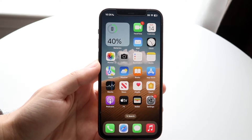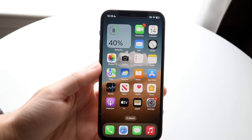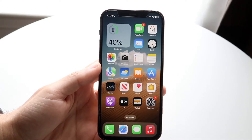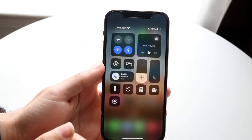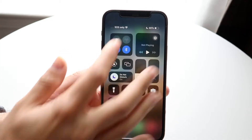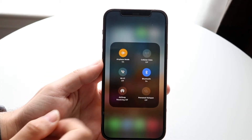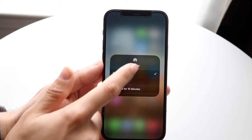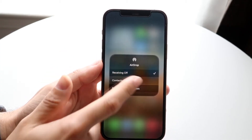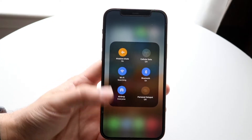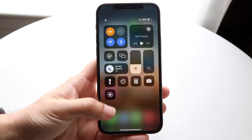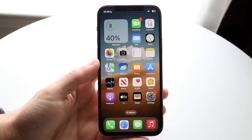So the very first thing you want to do is go and turn on AirDrop. You can go and turn on AirDrop — I'll go and turn it on for everyone for 10 minutes.